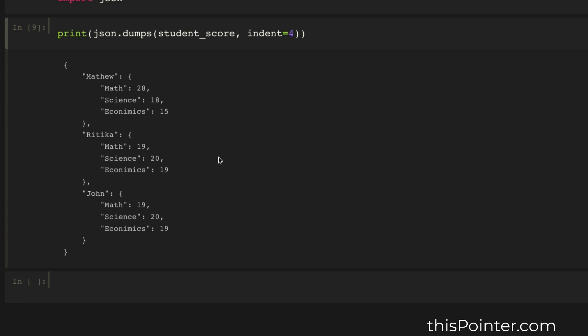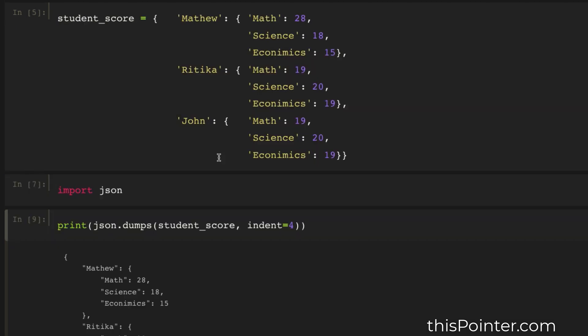So this is how we can print all the key-value pairs of a dictionary in a separate line. If you like the video, please press the like button and subscribe to our channel. Thanks for watching.